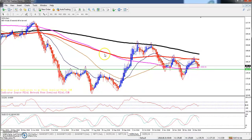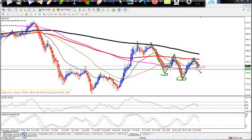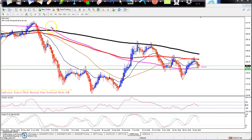Looking at the zinc daily chart, I am going to tell you about a head and shoulders pattern forming. You can see the left shoulder, head, and right shoulder. The market did a retracement, forming the left shoulder and right shoulder. You have to look at what the market retracement has done.